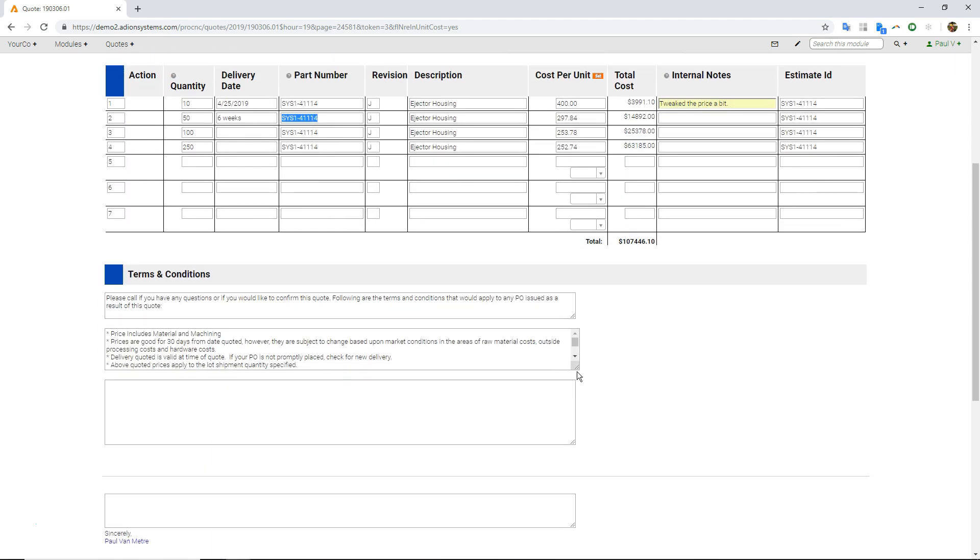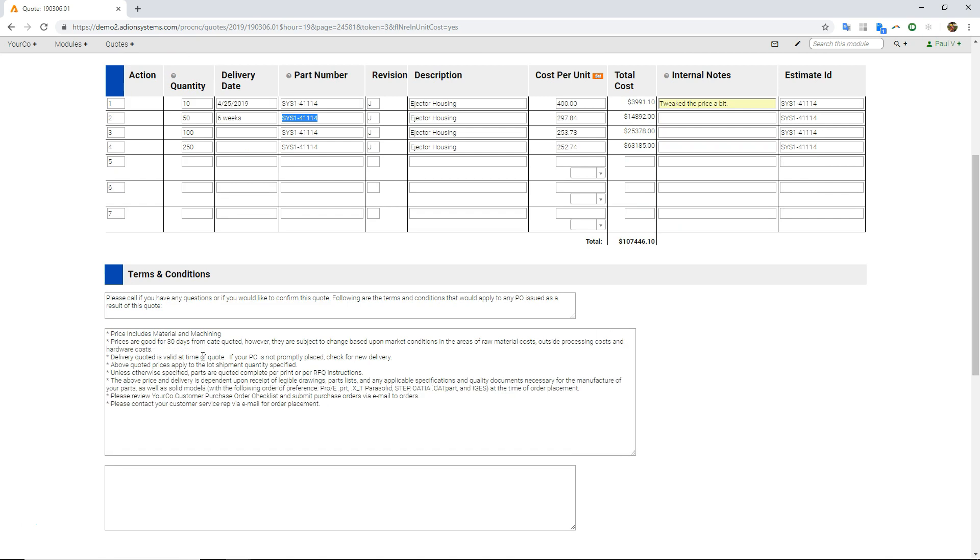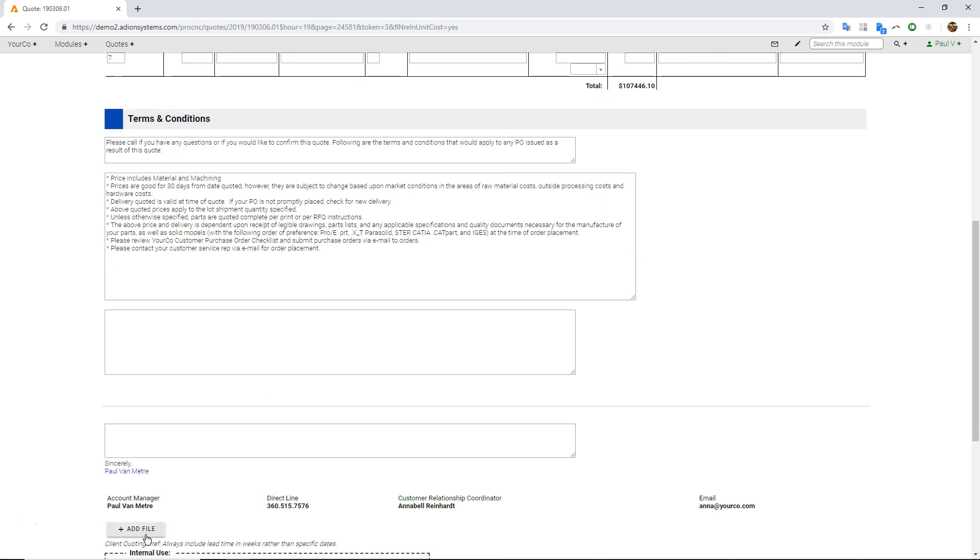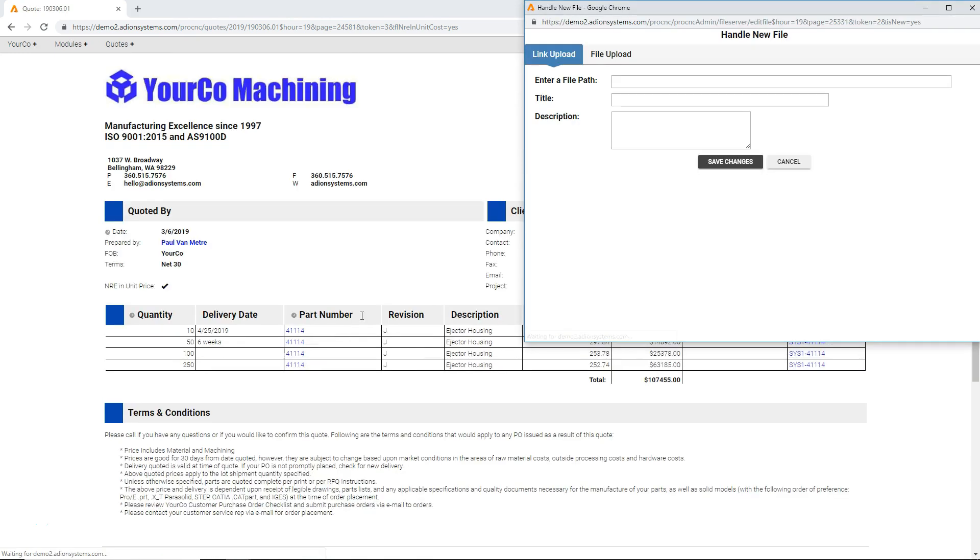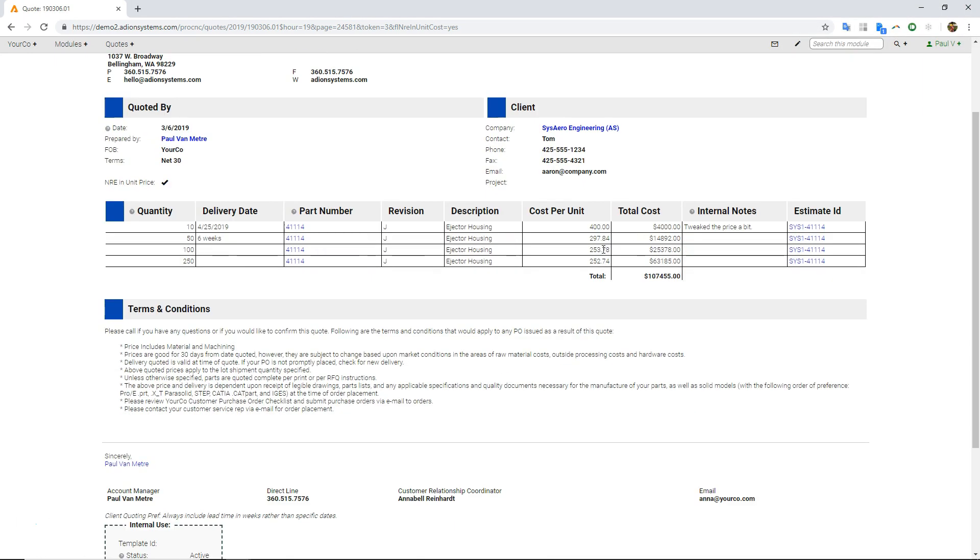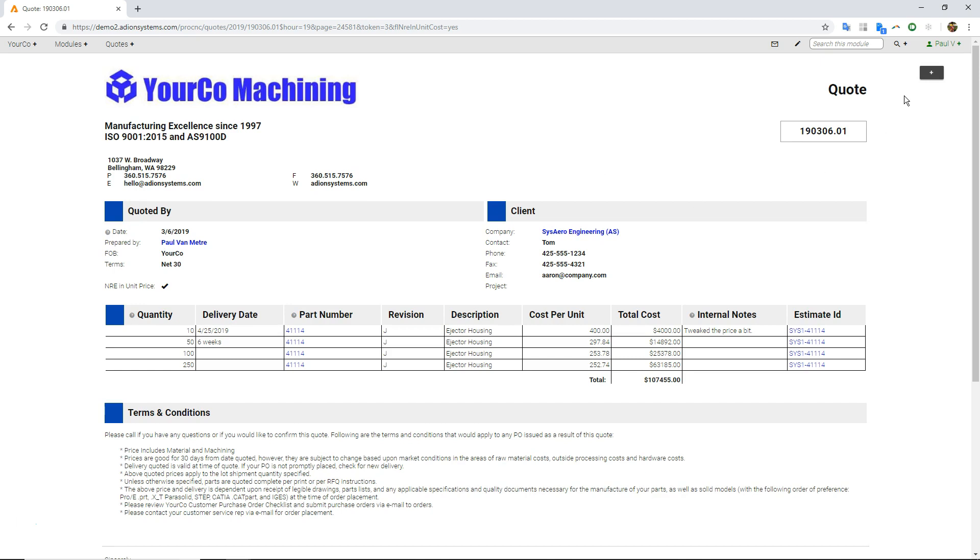And then, of course, all my terms and conditions pulled forward from my estimate. I can also edit these things here. So that is just a little bit about how ProShop works.